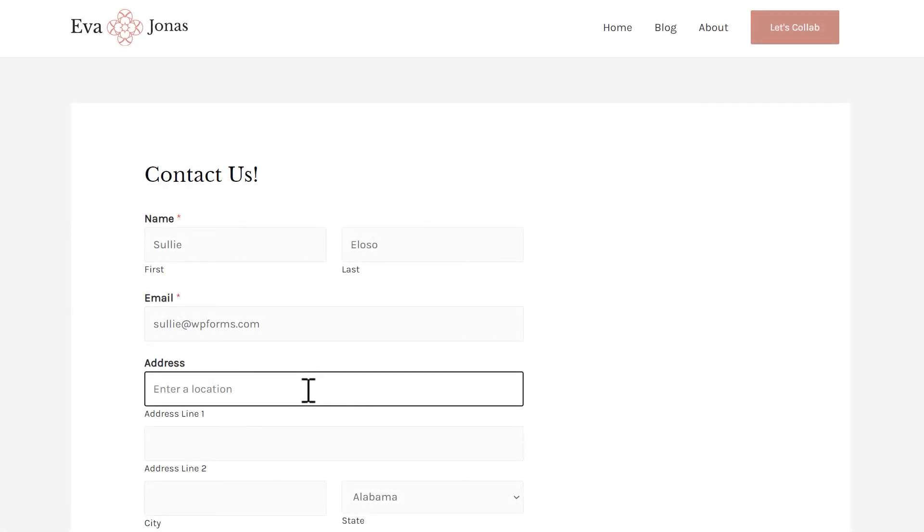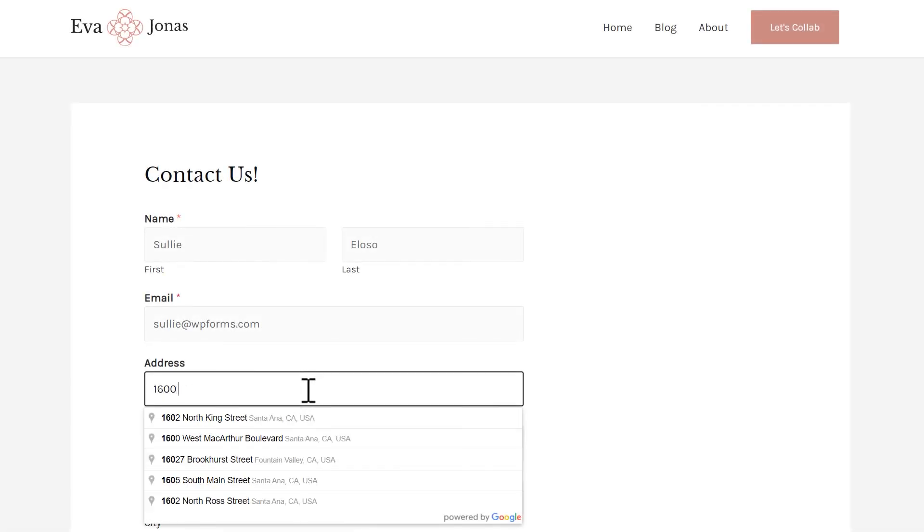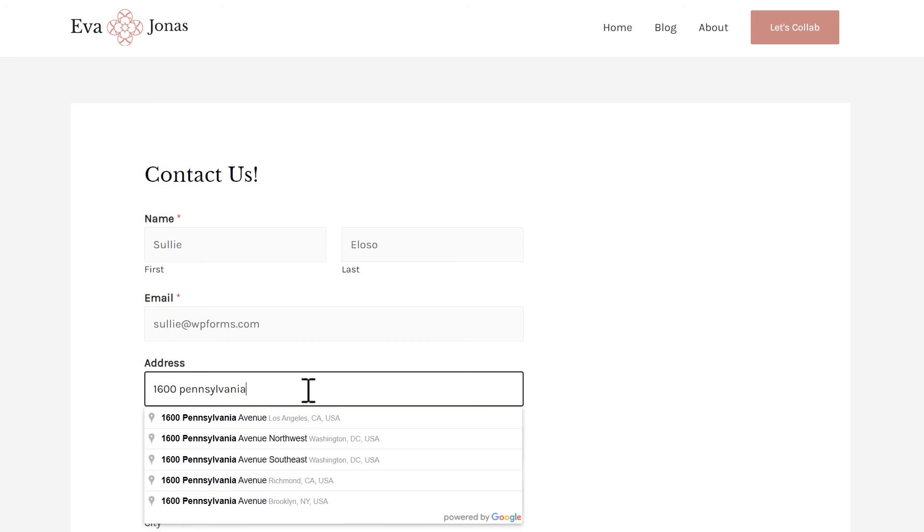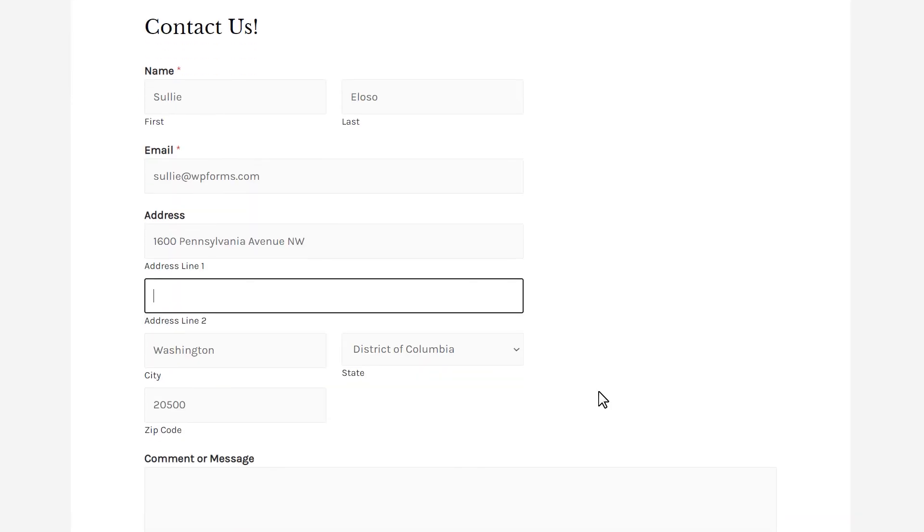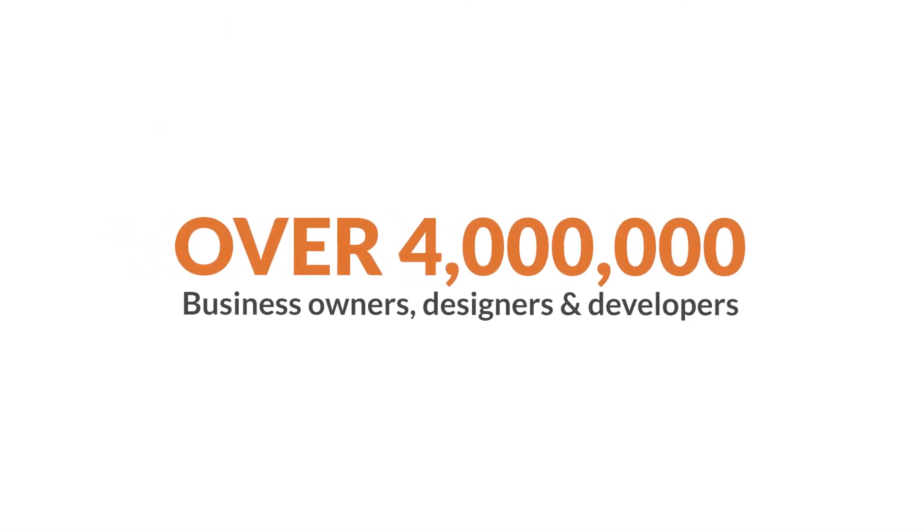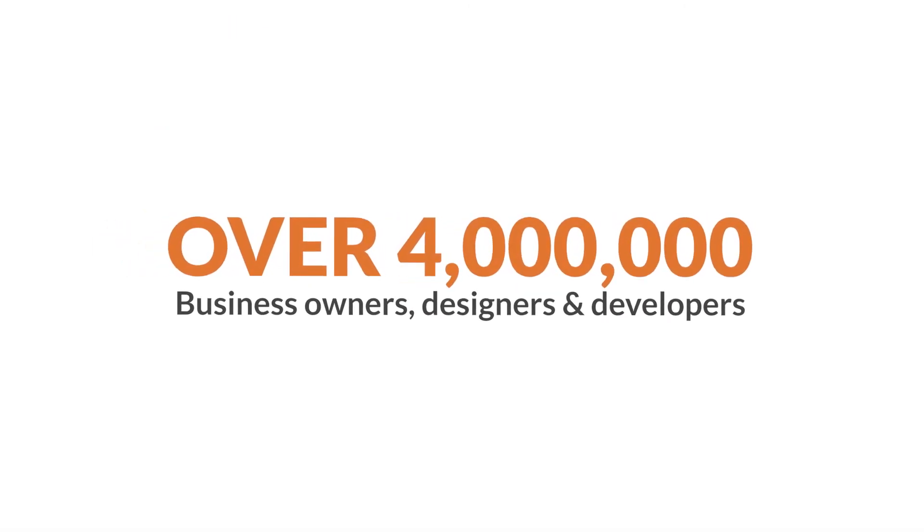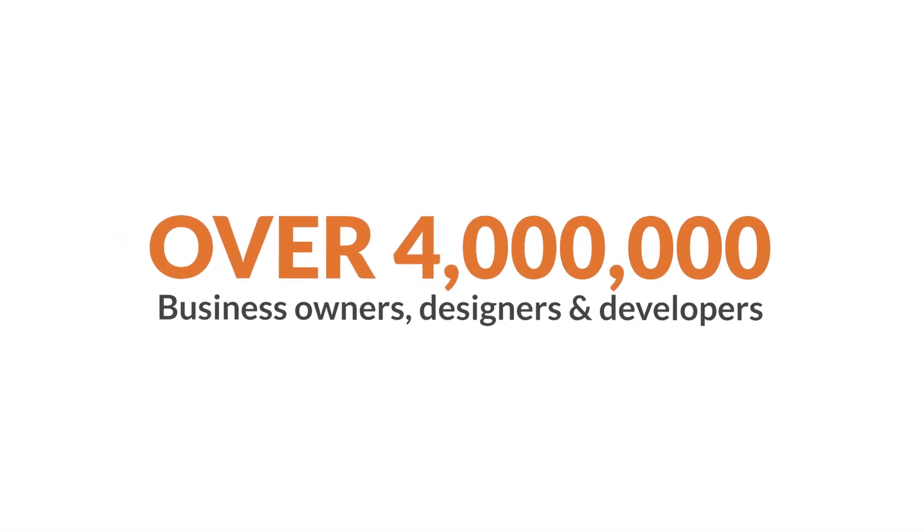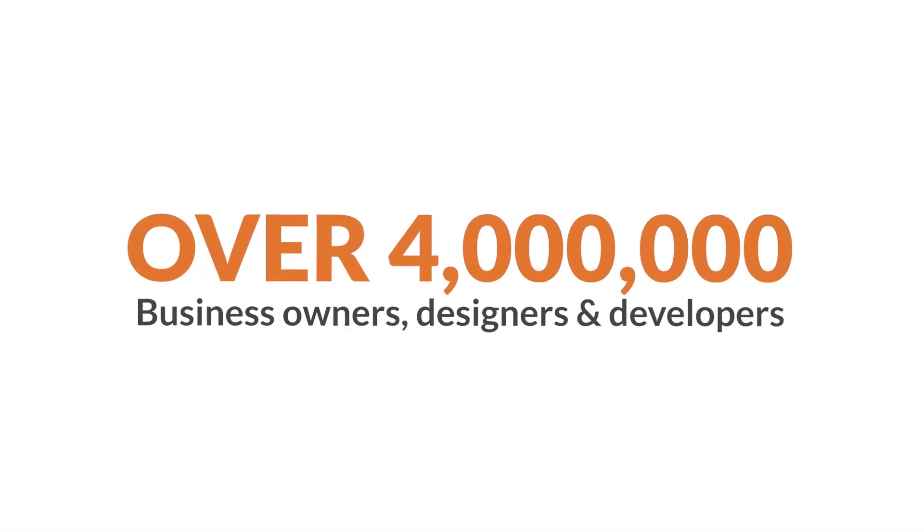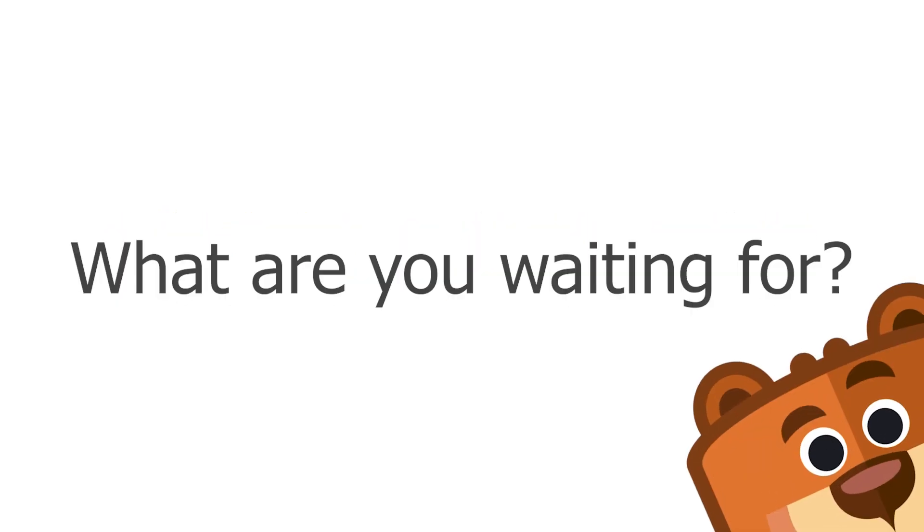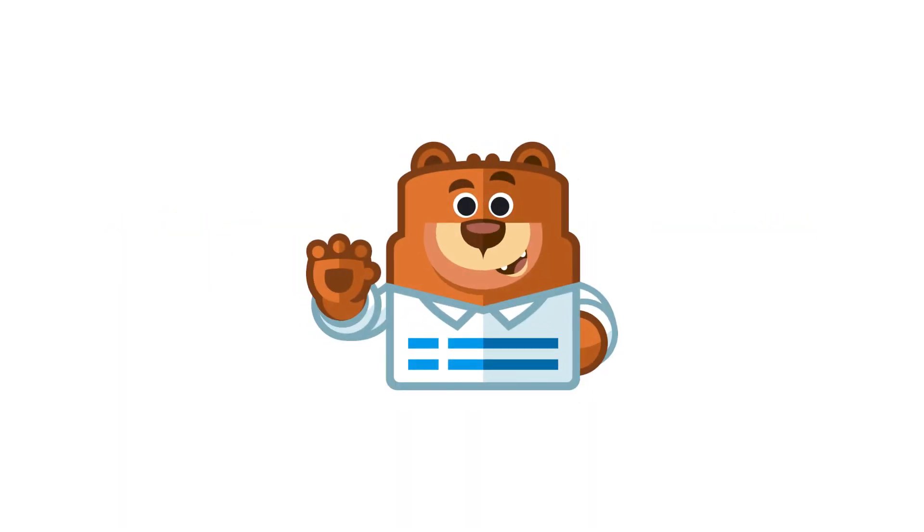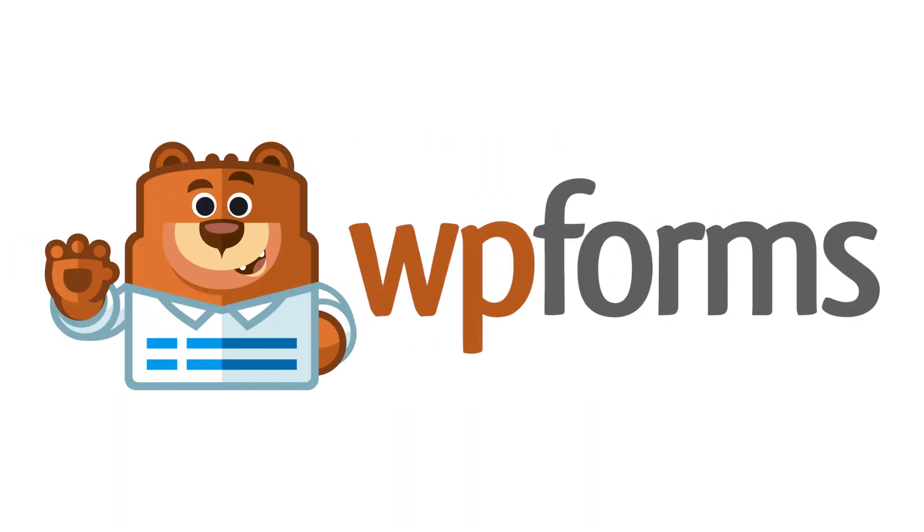Getting to know more about your site's visitors and catching trends is one of the best strategies to help you deliver the right content to the right people at the right time. Over 4 million smart business owners, designers, and developers use WPForms to build smarter forms. What are you waiting for? Get started with WPForms today!